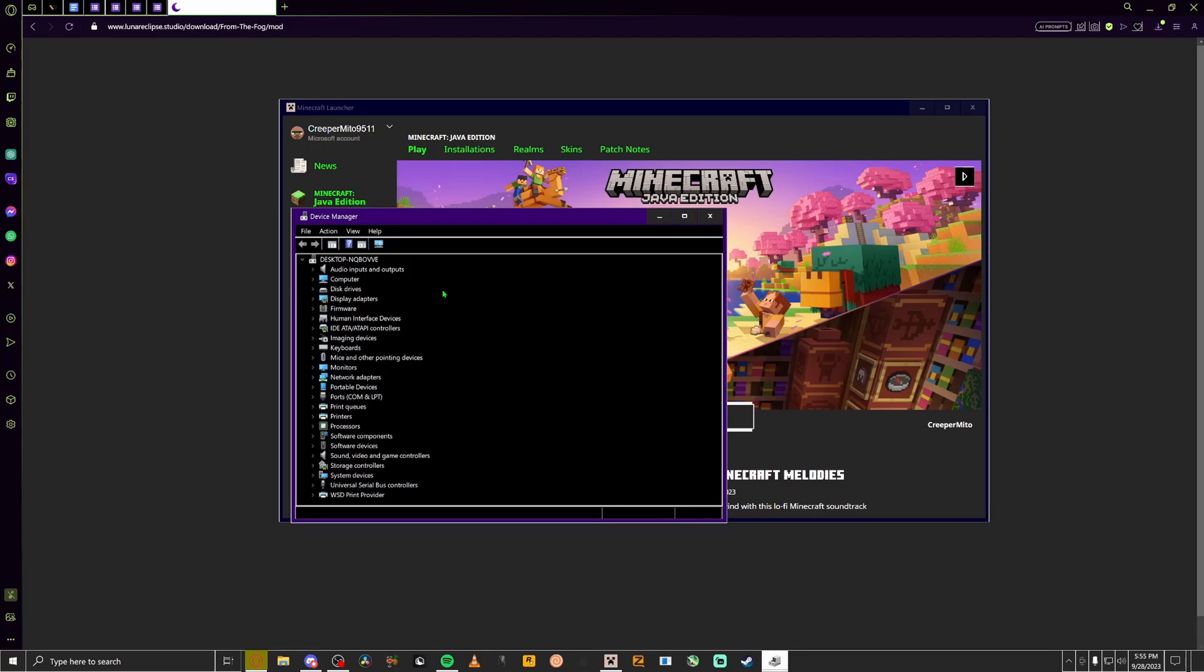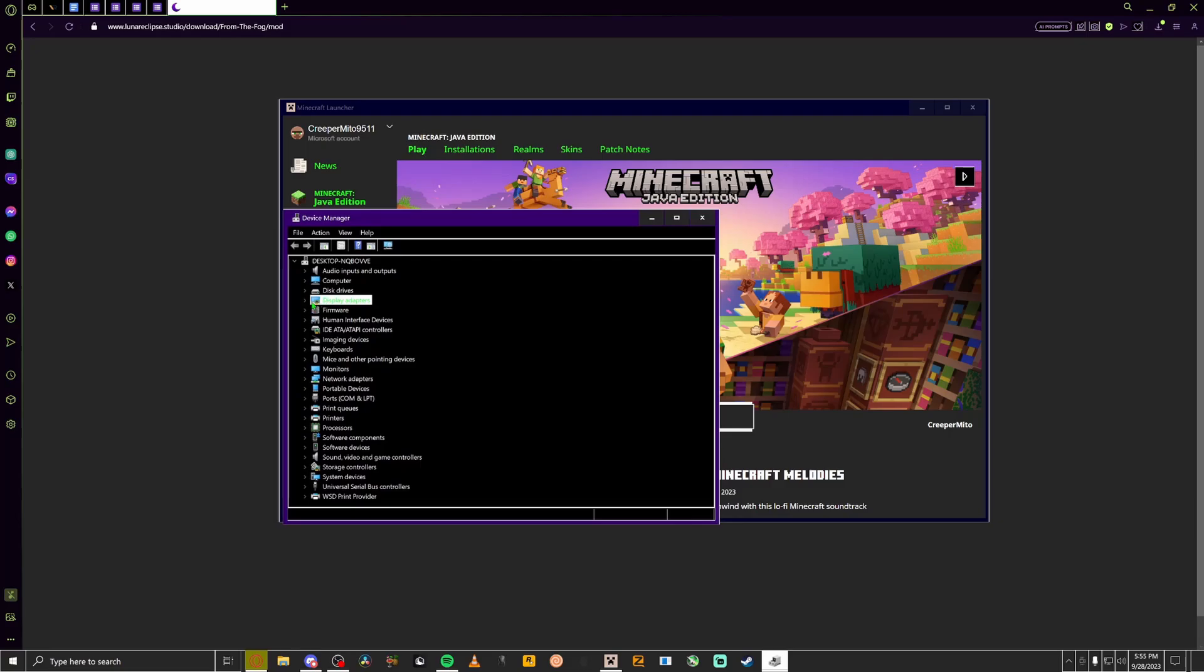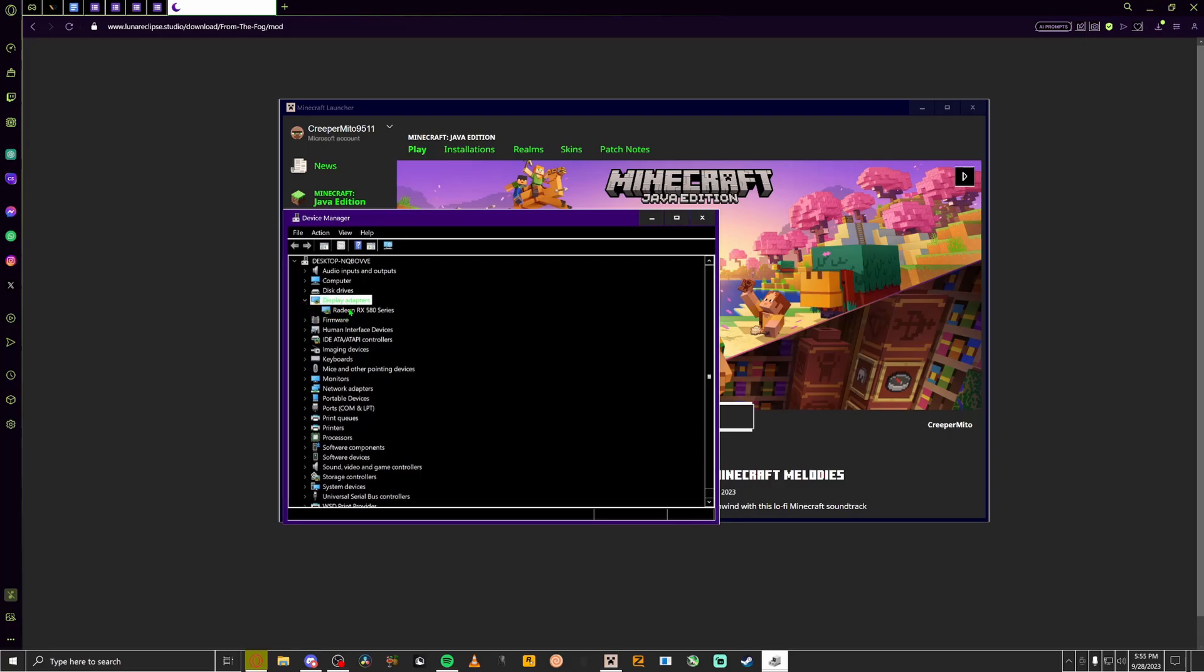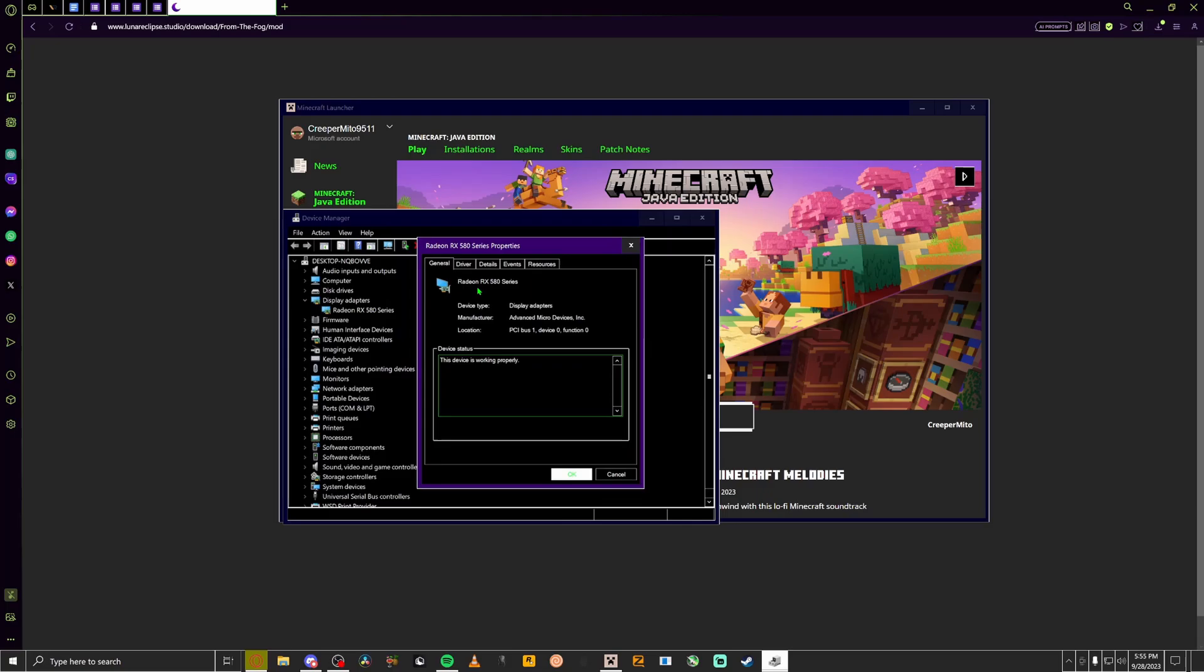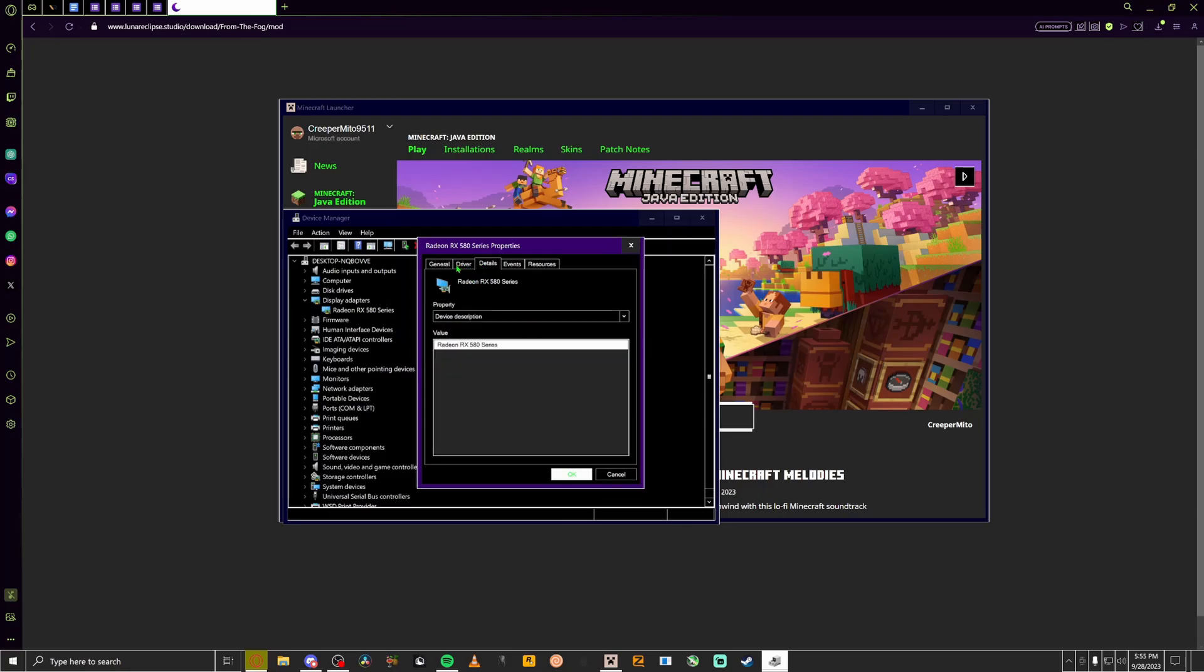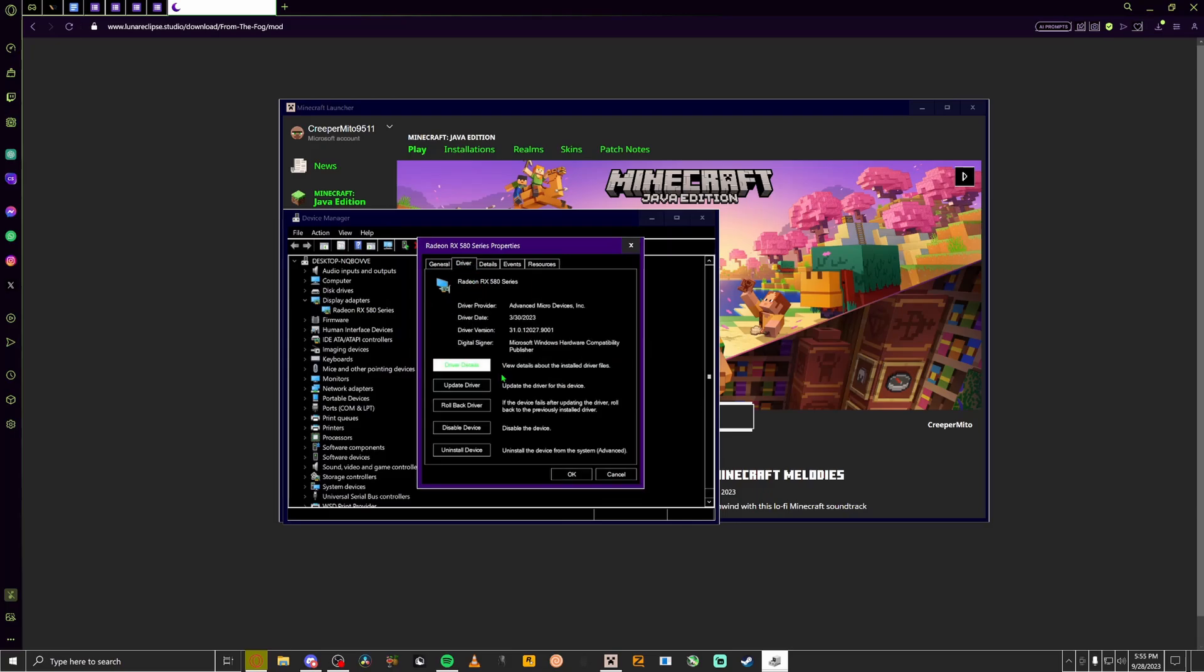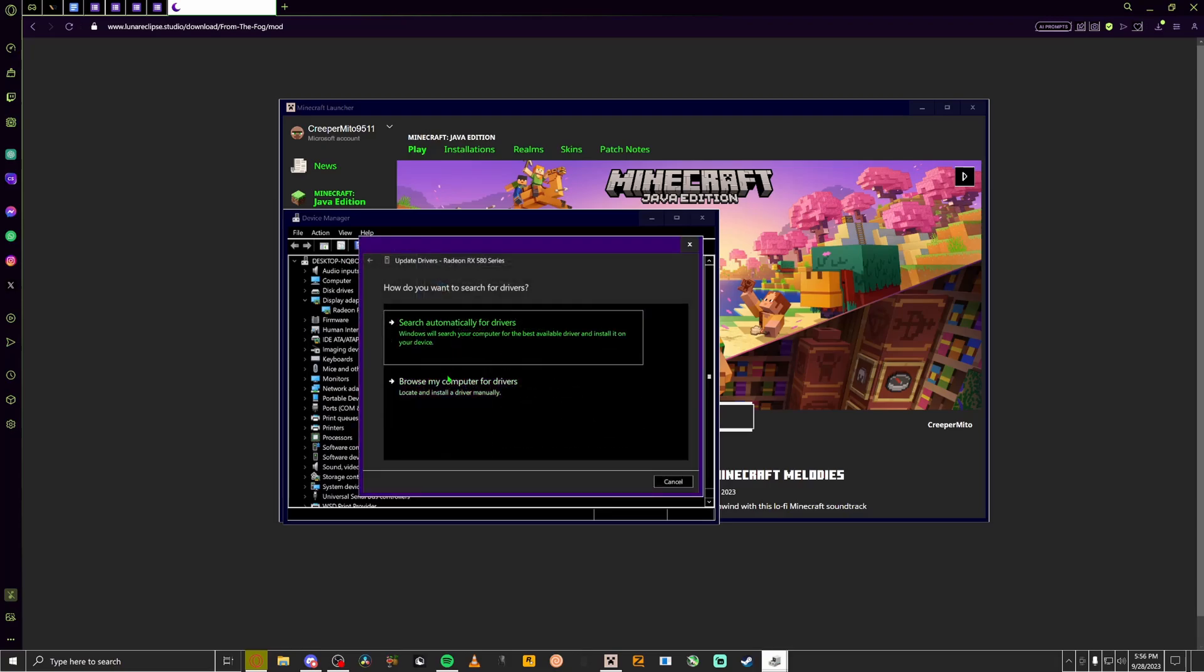So this pops up, you're going to want to look for display adapters. Click the little arrow, double click on this. Another window will pop up. Go to detail, oh wait no, driver. Go to driver, update driver, browse my computer for drivers, locate and install a driver manually, let me pick from a list.